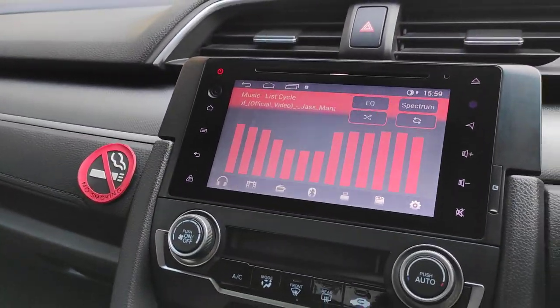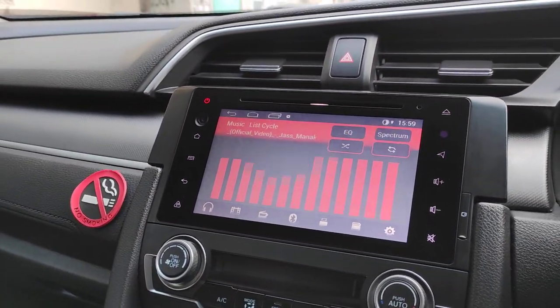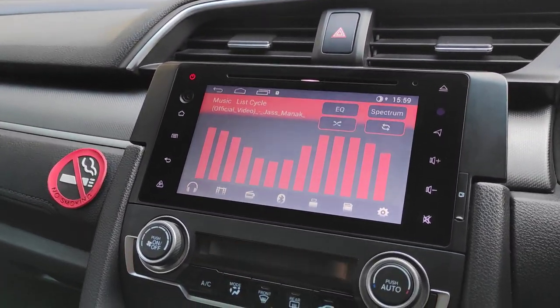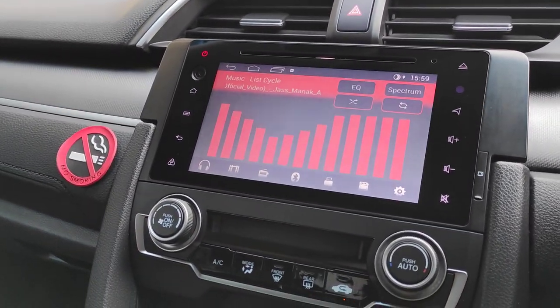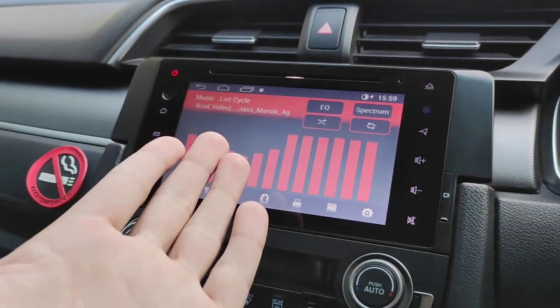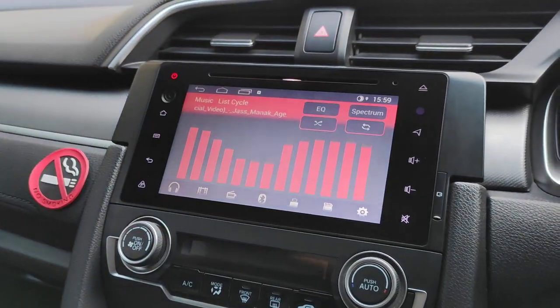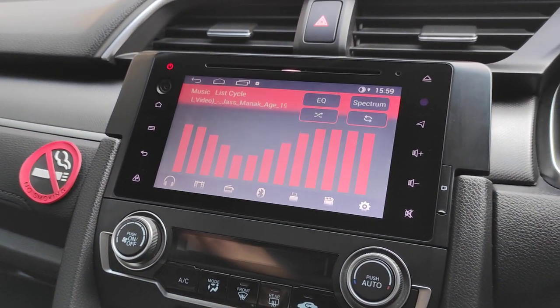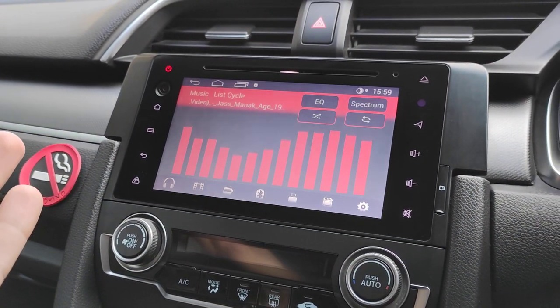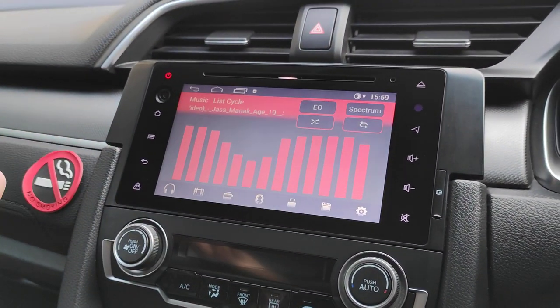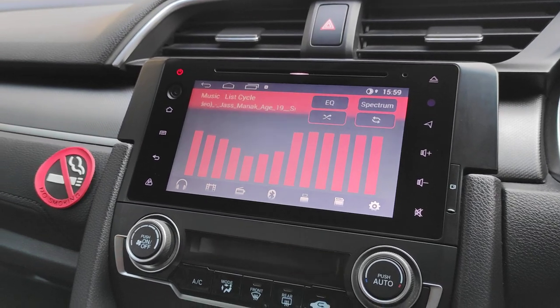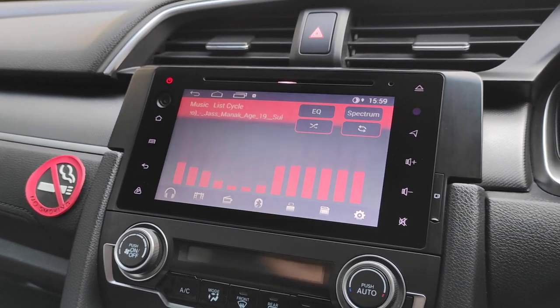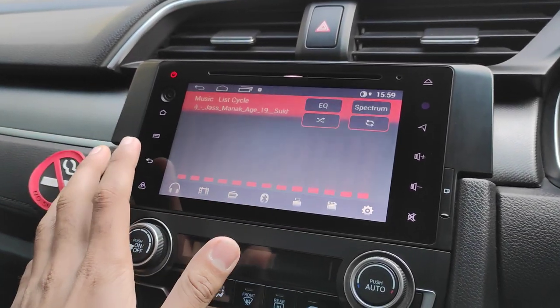Hello everyone, I hope you are doing well. In the comments, many people ask how the spectrum lights are activated in the Honda Civic. I will tell you today.